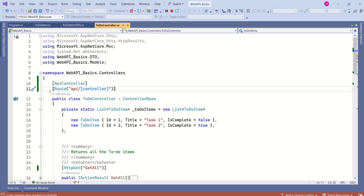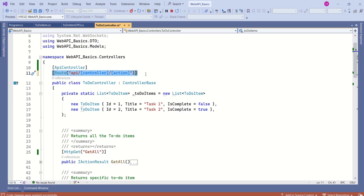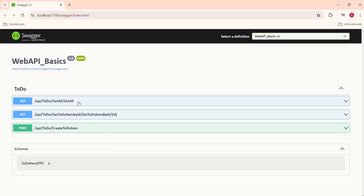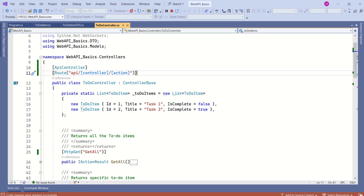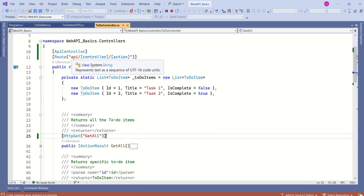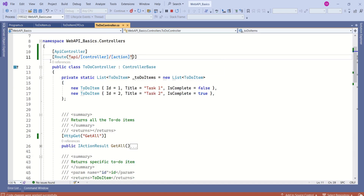Now, I'll show one more option. On the controller, along with the placeholder for the controller name, if we also specify a placeholder for the action method — [action] — the route will include both the name of the controller and the name of the action method. For example, the endpoint becomes 'api/todo/GetAll/GetOn'. This is because the route template is 'api/[controller]/[action]', which takes the name of the controller and the name of the action method.